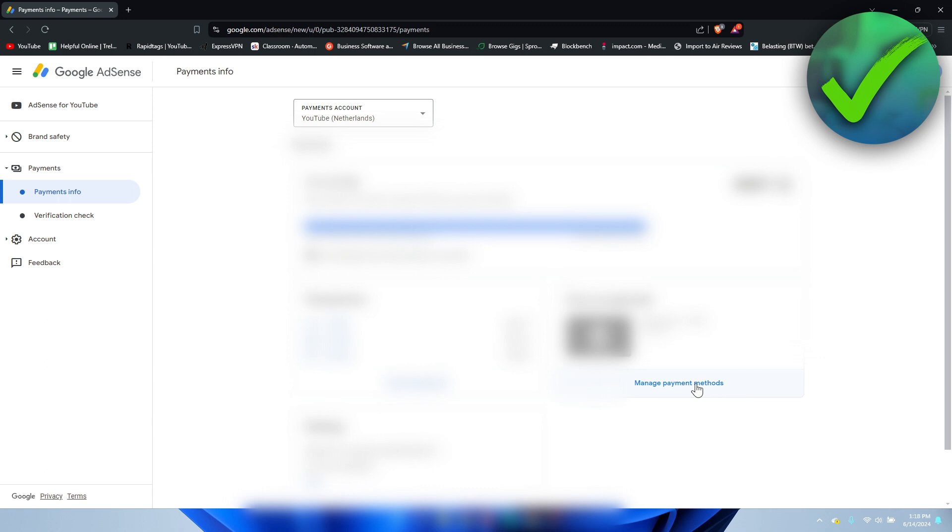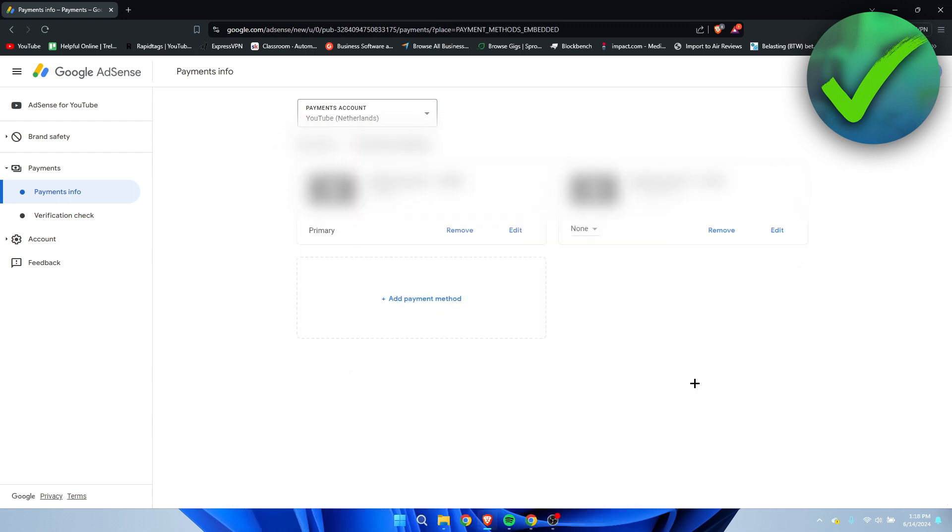So I'm going to click on there and I actually have two bank accounts added over here because the one on the right used to be my main one and now I've added another one which is currently my primary over here, which I actually recently did. So that's actually really great.